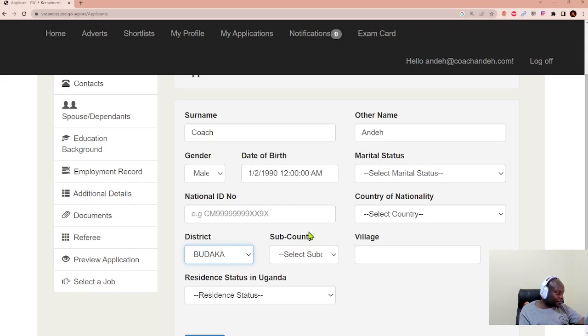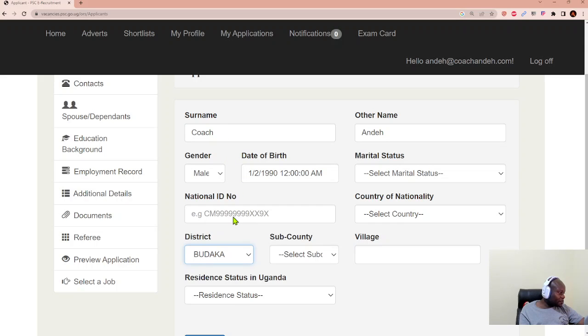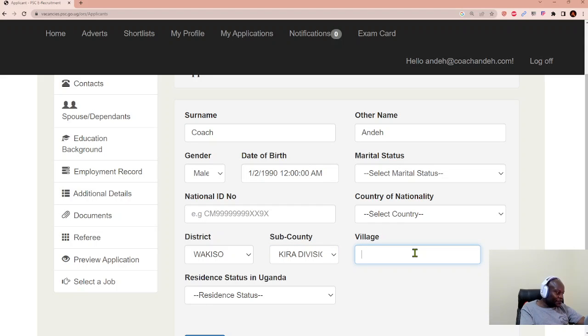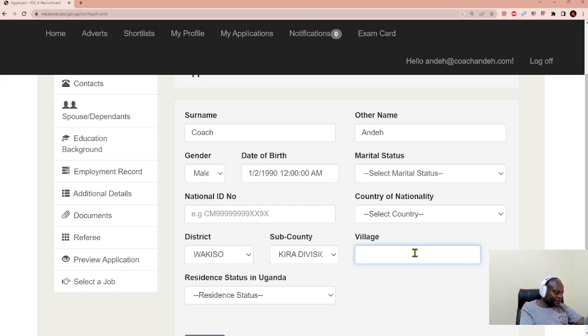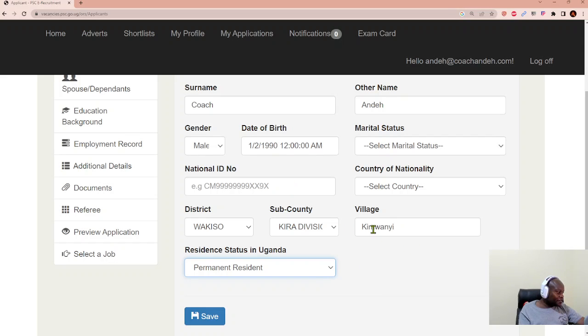You can select, say, Kampala, for example, or Wakiso. I'll select Wakiso. And then the sub-county, there is Kakiri, Boyogere, there is Kira Division. I'll select Kira Division. And then you can select your village, which can be Chariwajal, Okimwanyi, Kirakimwanyi. And then residential status. You can select whether you're a permanent resident or not. After doing that, you click Save, and you continue.